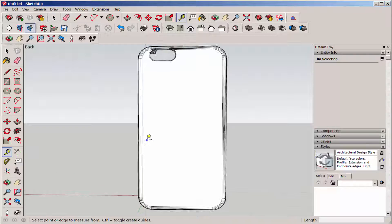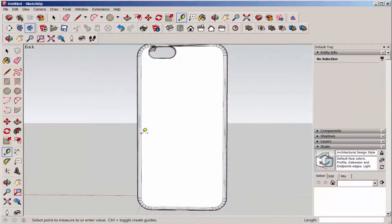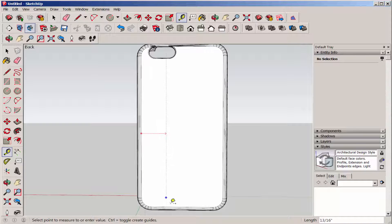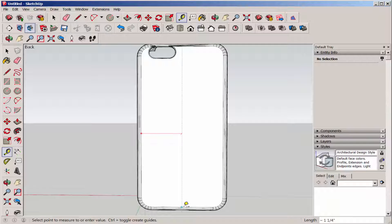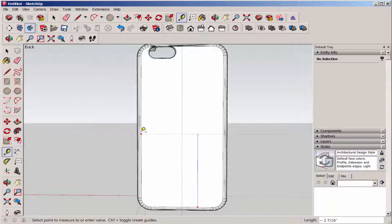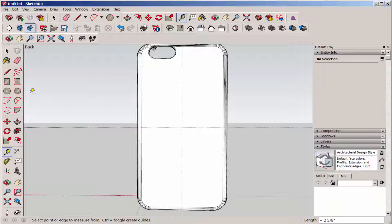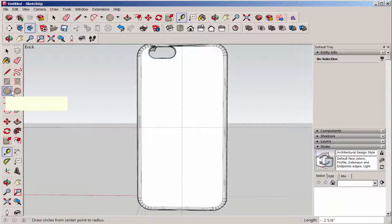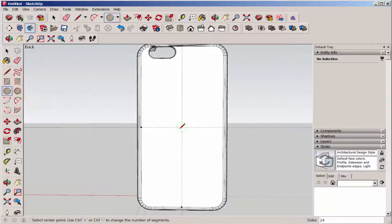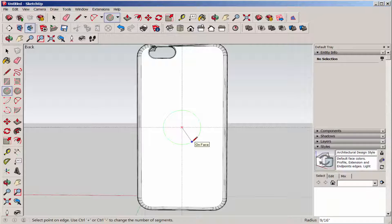Next, I drew guidelines at center points. Then I used the circle tool to draw the button.